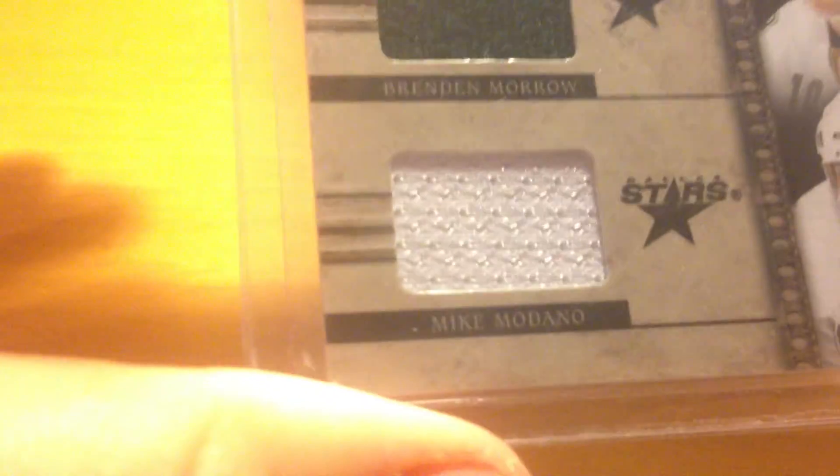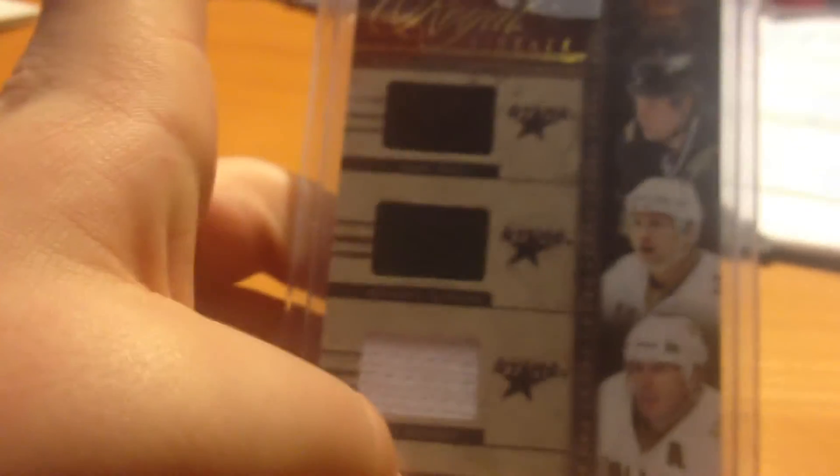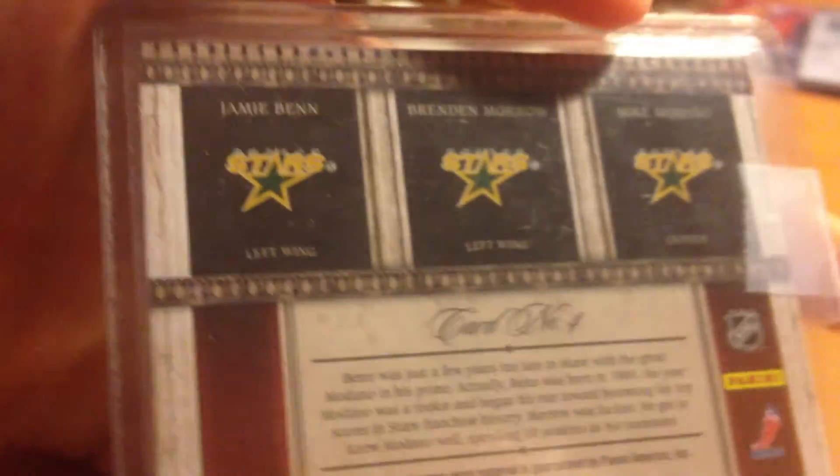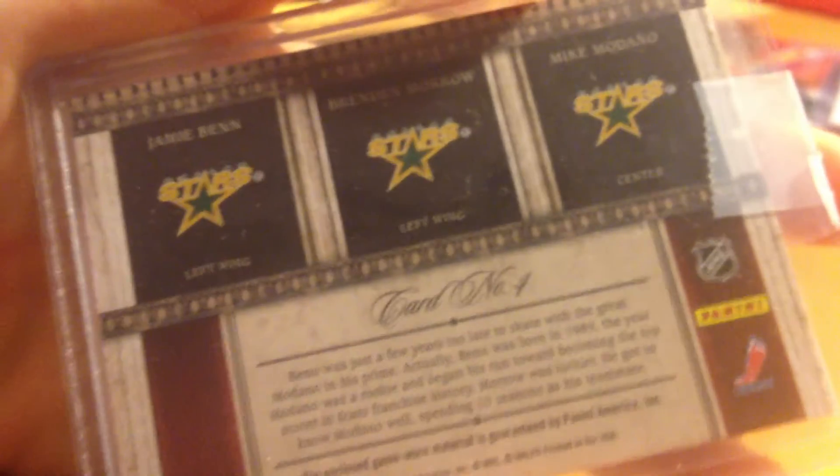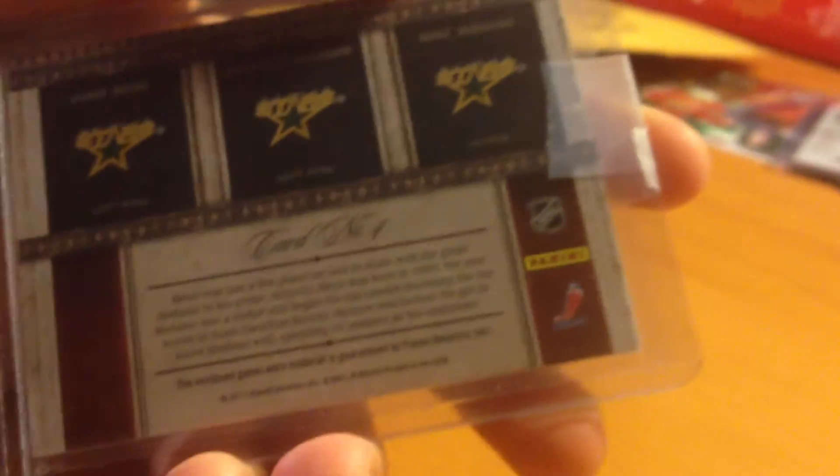And what the trade was for was from Crown Royale, Royal Lineage. Of Jamie Benn, Brendan Morrow, and Mike Modano, triple jersey. Three colors. You got black, green, and white. It's a nice card. I like it. All from the Dallas Stars. And it's card number 4.